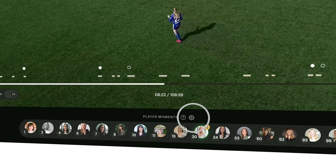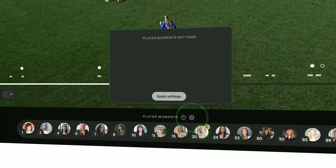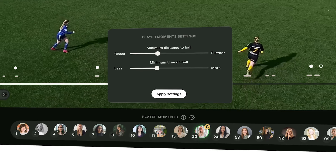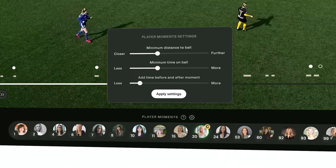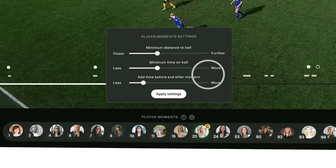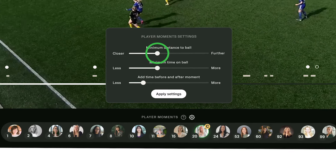You can control the sensitivity by adjusting the player's distance to the ball, time on the ball, and how much time you want to add before and after each moment. These new player-focused features mark a big step forward in our commitment to helping every player on every team develop with video technology.